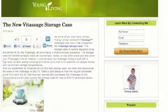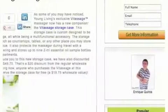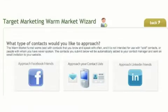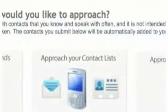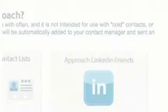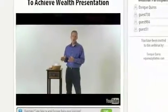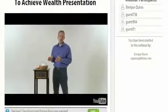You will have your own personalized blog where you can share your content and other people's content. There is a warm market wizard where in seconds you can contact your Facebook friends. An auto webinar system presents the Young Living opportunity for you.